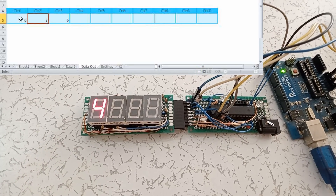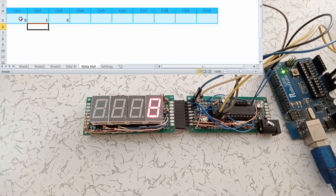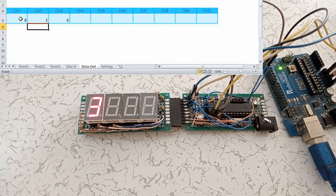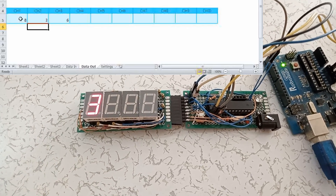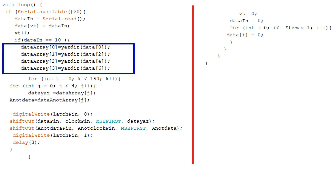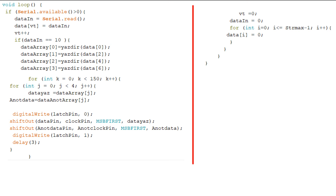Tüm ayarların nasıl kullanıldığını gördük. Şimdi son örnek olarak göstergenin dört değerini birden yakalım. Bunun için loop kısmını değiştiriyoruz. 2 artırarak kanallardaki verileri dizinin içerisine kaydediyor; sonrasında bu değerleri ekrana yazdırıyoruz.